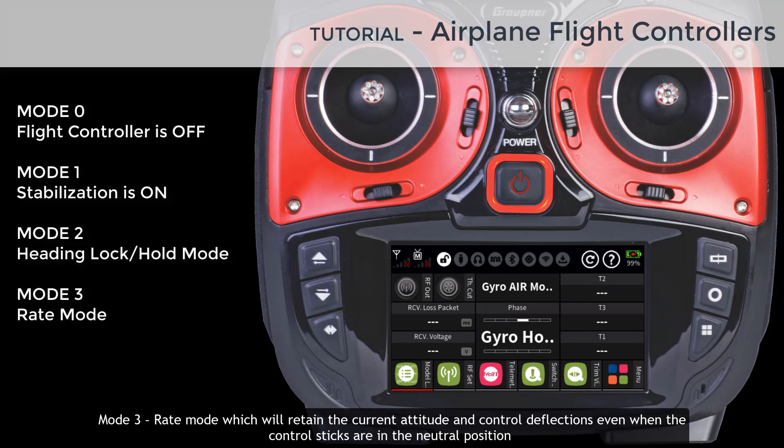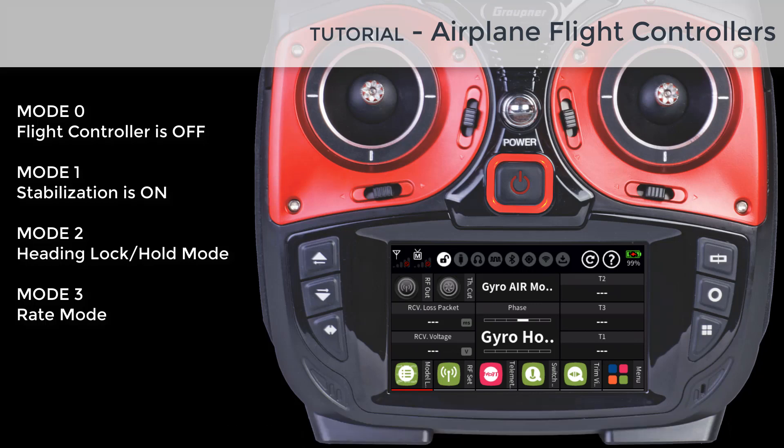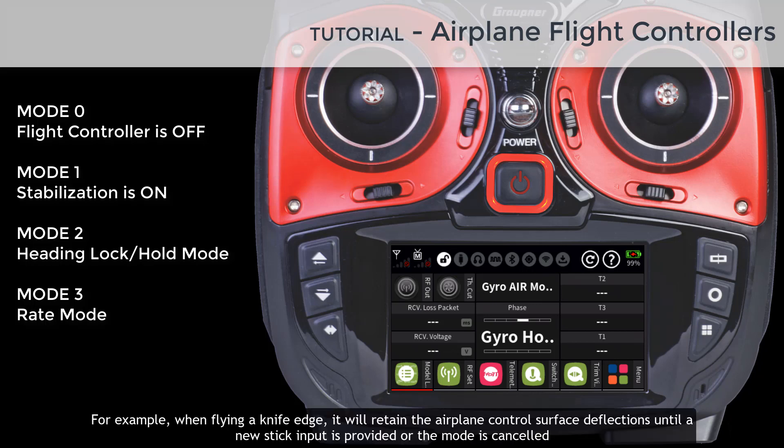Mode 3: rate mode, which will retain the current attitude and control deflections even when the control sticks are in the neutral position. For example, when flying a knife edge it will retain the airplane control surface deflection until a new stick input is provided or the mode is cancelled.